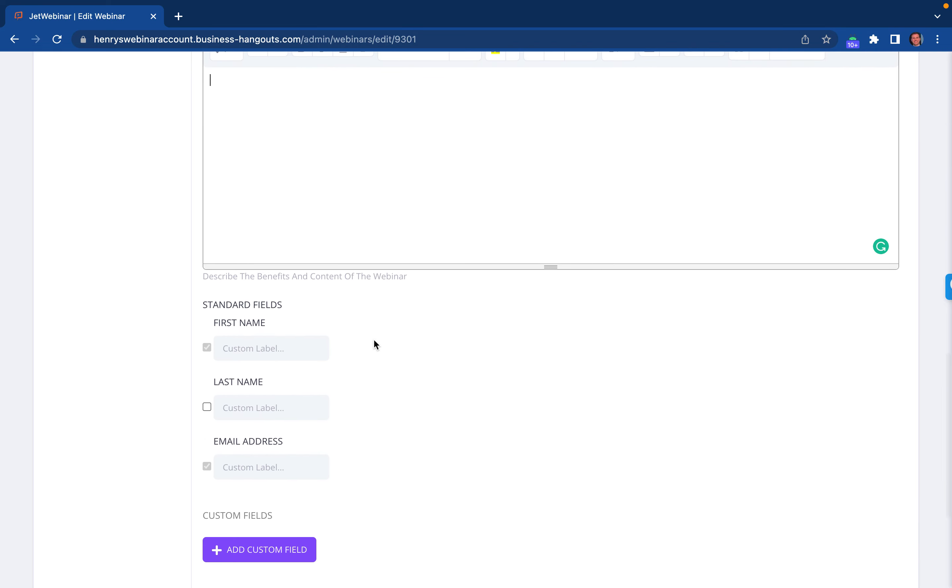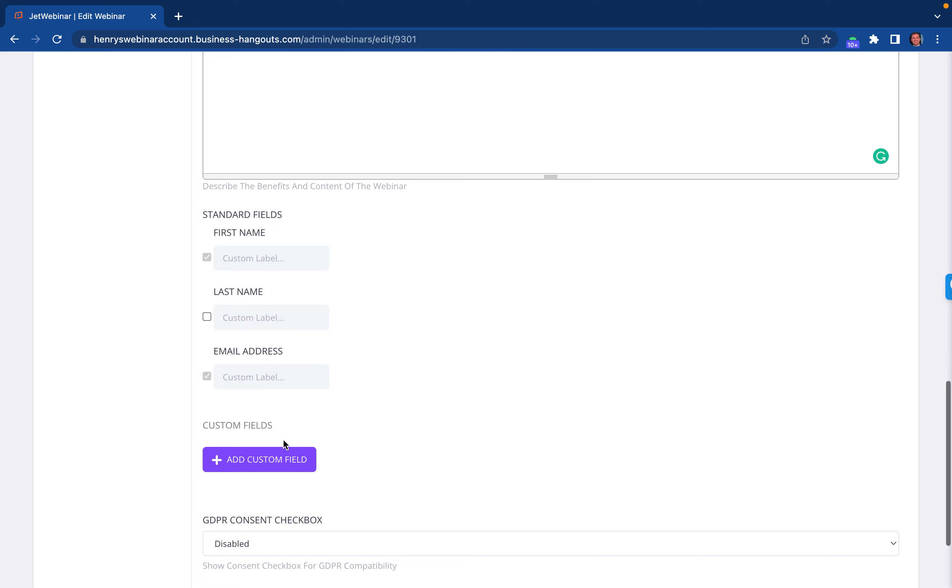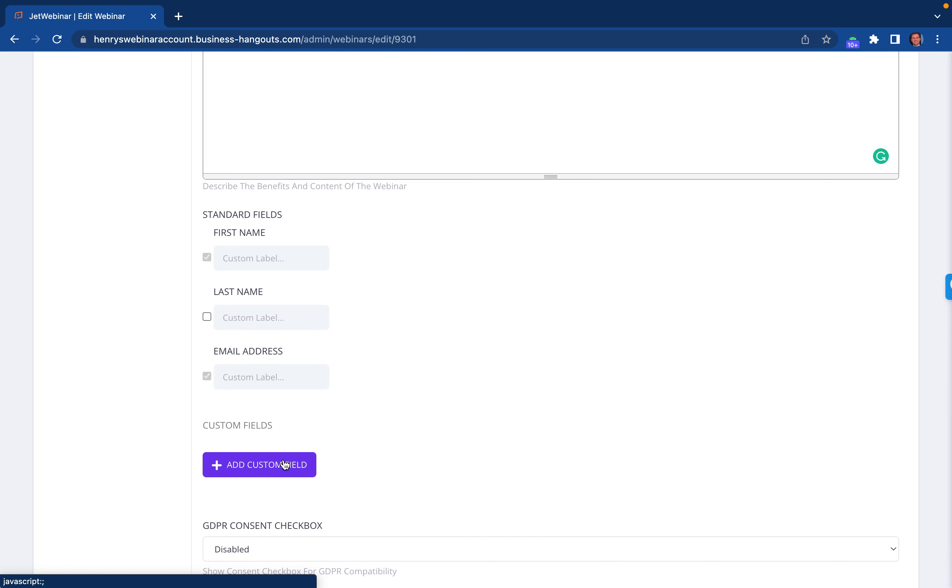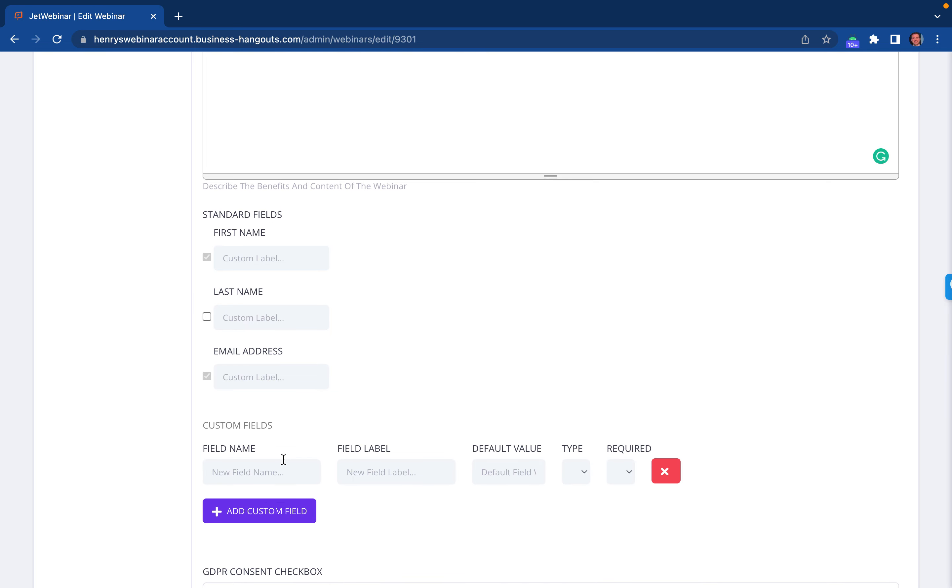As far as collecting other information, if you want to collect phone number, last name, email address, you can collect all that information directly right here. You just click on custom fields if there's additional information that you want to collect.